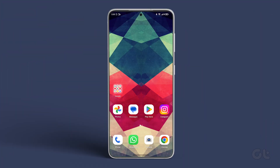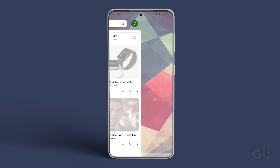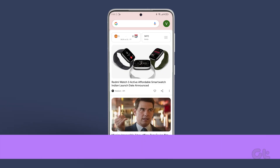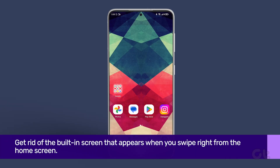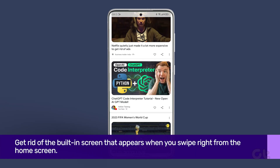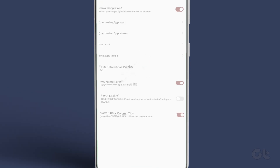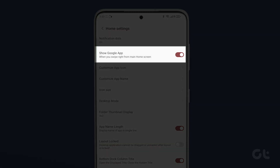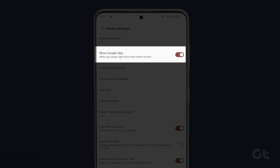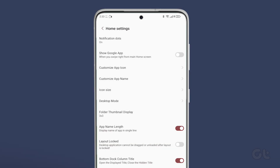One of the quickest ways to disable Google Discover on your Android phone is to get rid of the built-in screen that appears when you swipe right from the home screen. To do that, long press on your home screen, then tap on Home Settings. Now look for a toggle called Google or Google Discover on some phones, and tap on it to disable Google Discover.